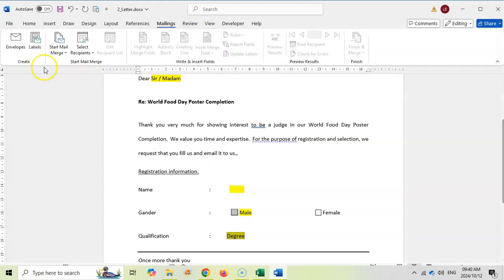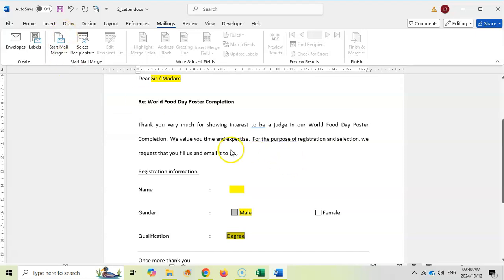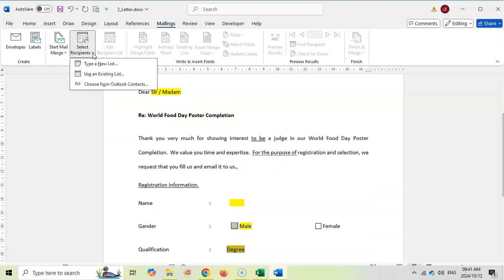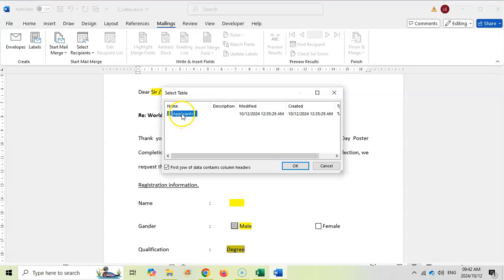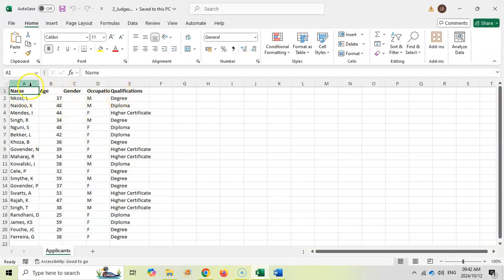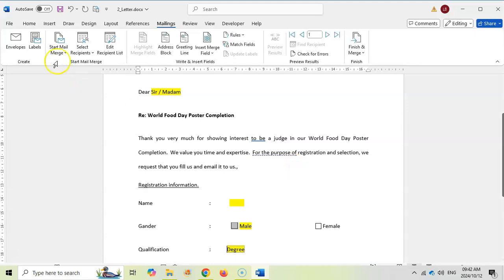To do the mail merge, go to Mailings and work from left to right. Select 'Letters' as the document type, then 'Select Recipients' from an existing list. I browse to my exam folder, select the Two Judges spreadsheet and click Open. It asks which worksheet — I select Applicants and confirm the first row contains headings, which it does, so those become the field names.